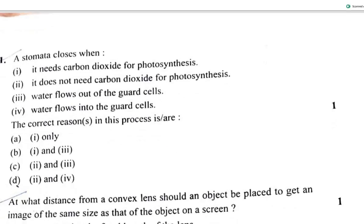Question 11: The statement that stomata closes when it needs carbon dioxide for photosynthesis is wrong — stomata does not close when it needs CO2 for photosynthesis. The second and third statements (water flows out of the guard cells) being wrong makes option C the answer.